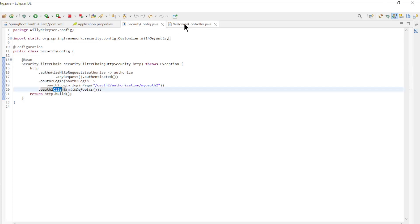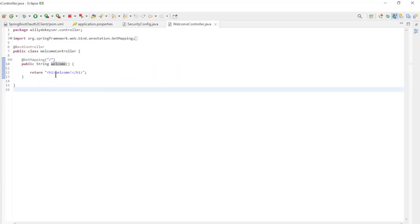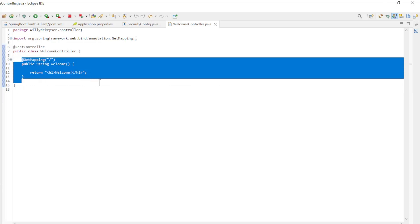Finally we have the welcome controller with one method welcome. We can now start the Spring Authorization Server and the Spring OAuth 2 client and see in the browser if everything works.